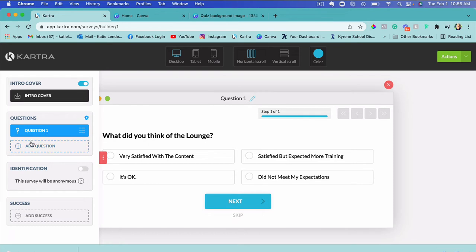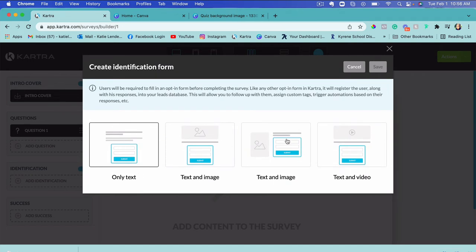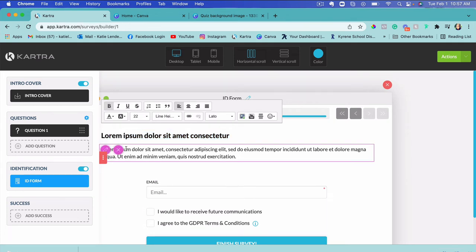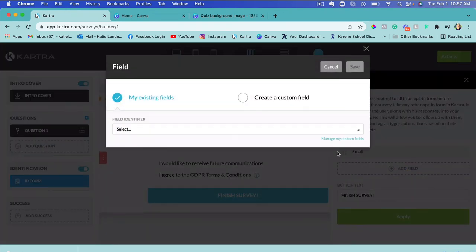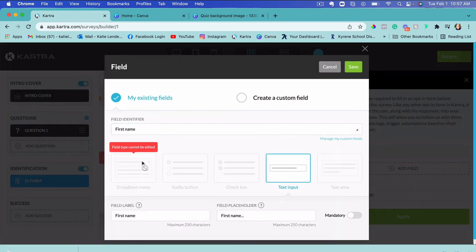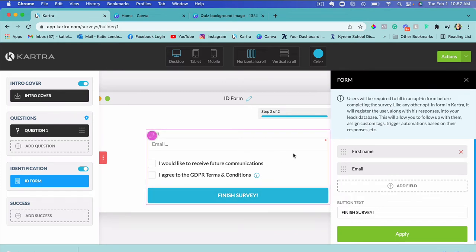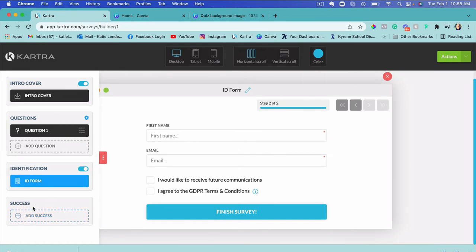To create the next question, just click 'Add a Question.' If you want answers saved to the lead profile, click here and add identification. I'll choose the first option — an email field — and also add a name field so we know exactly who is answering. I'll make it mandatory, click Save, and move it above the email field so the name appears first. This data goes directly into their lead profile in Kartra.